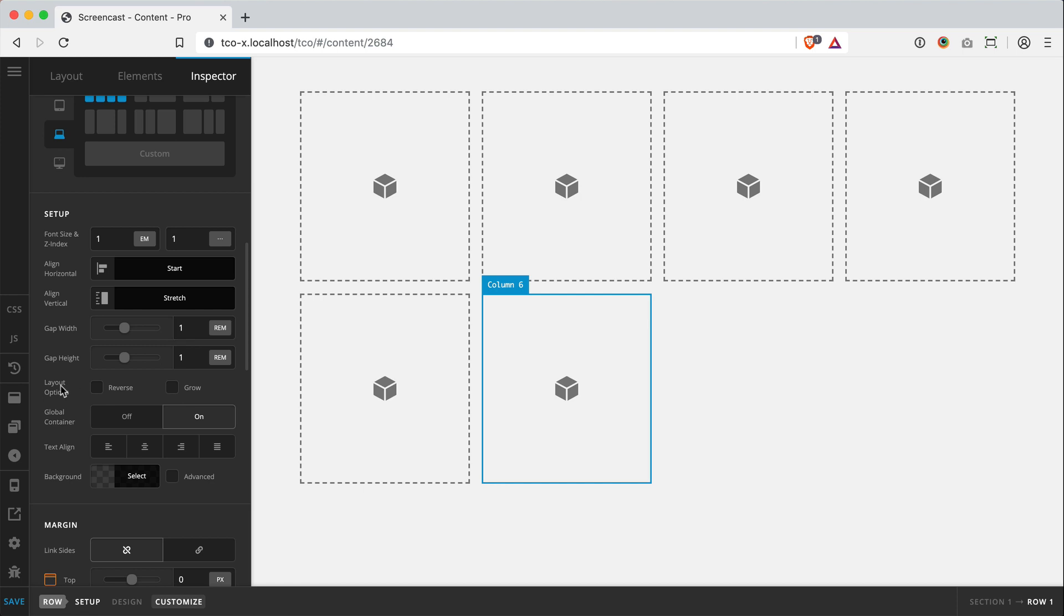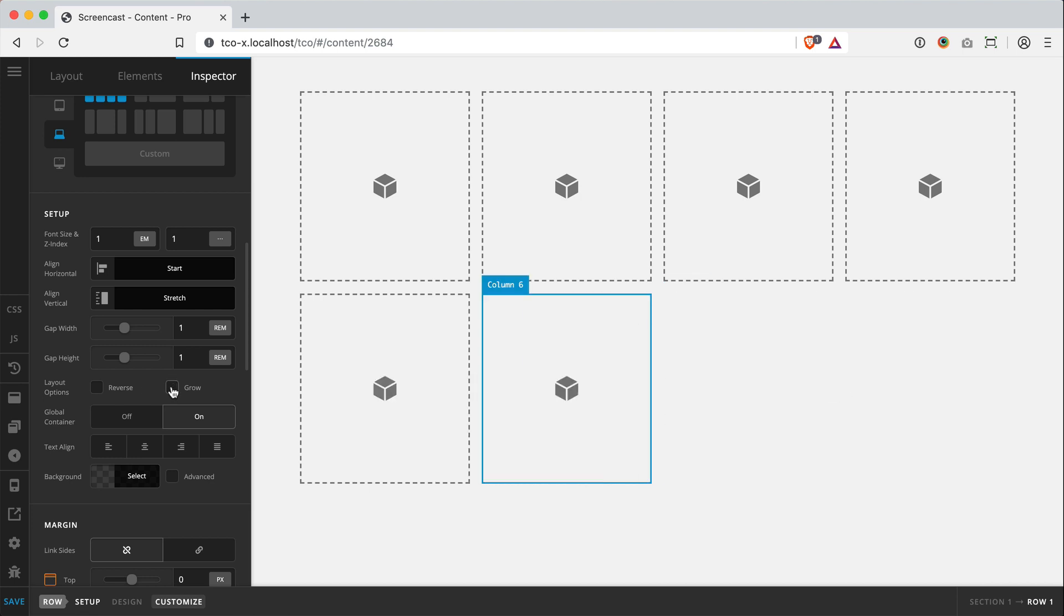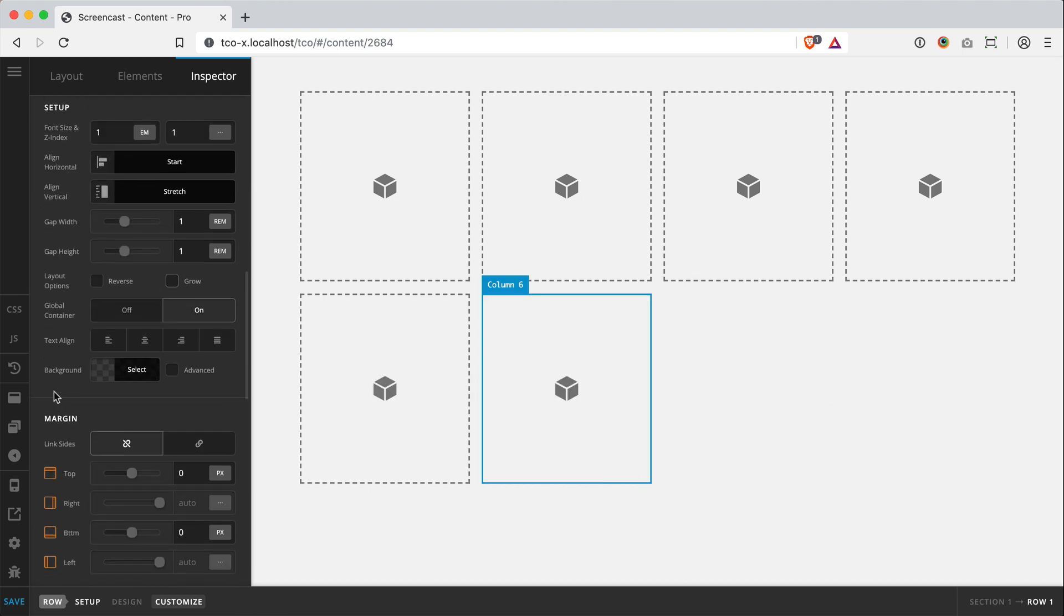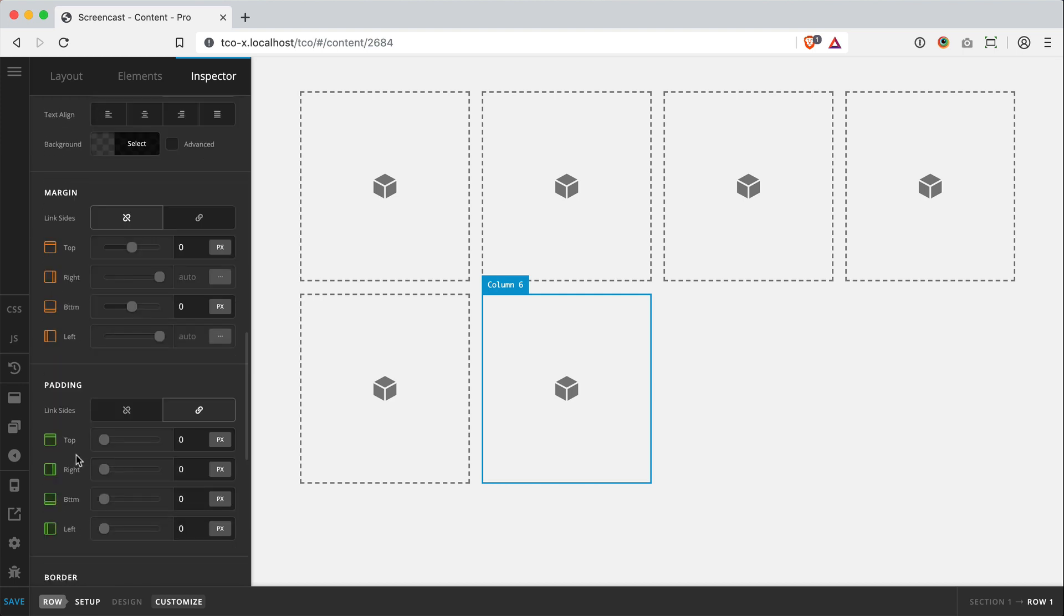In addition to that, we've got some layout options. We can reverse things. Again, I'll show that in another video. We can have cells grow to fill all space if we need it to. And then we've got just the standard features that you're used to from the old row. You know, the global container, text align, simple backgrounds, things like that.